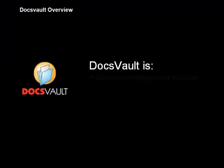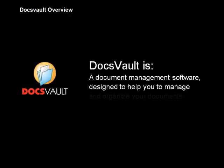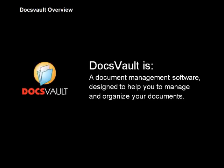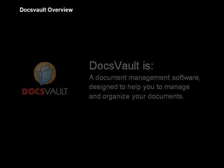Welcome to this brief overview of DocsVault. DocsVault is document management software designed to help you organize and manage your documents quickly.